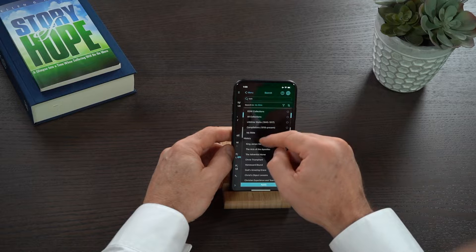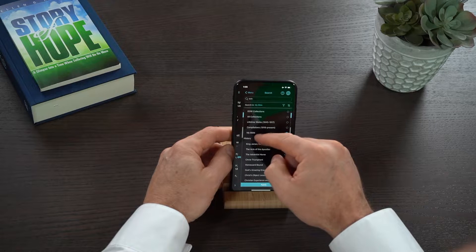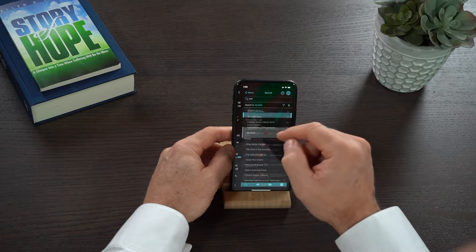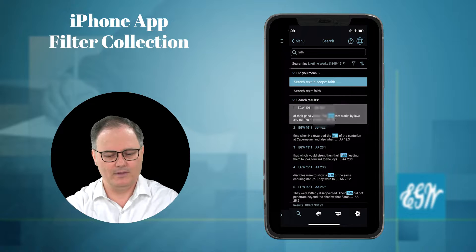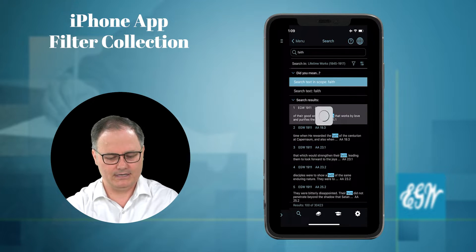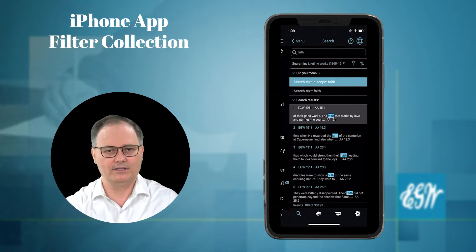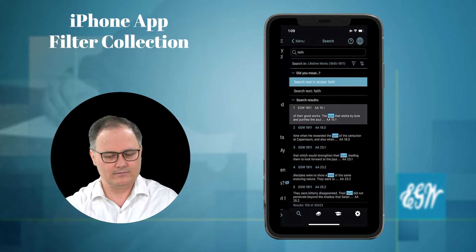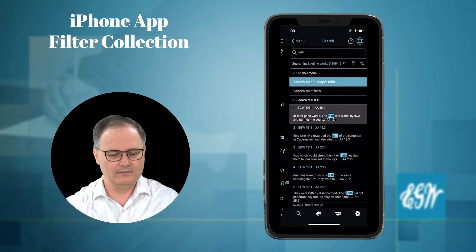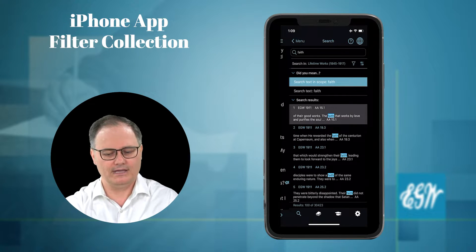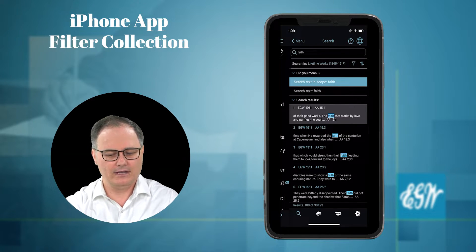I'm going to go back and select lifetime works, and I have 30,000 results for lifetime works for the word faith.